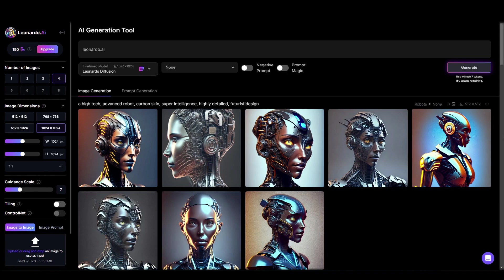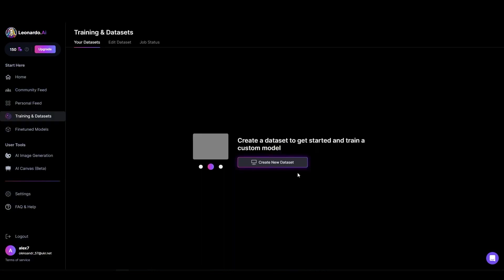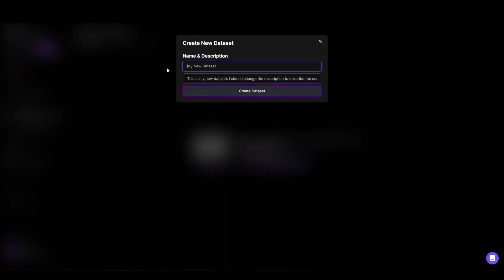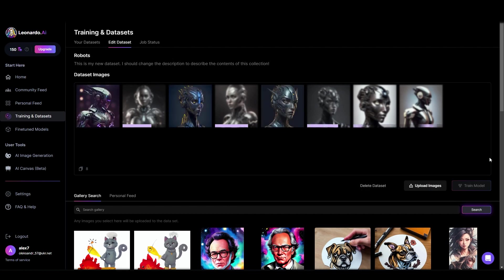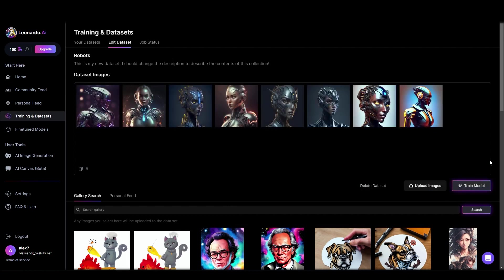But what sets Leonardo AI apart from other similar tools is its unique ability to train your models. This means that artists can create a model that perfectly suits their style, creating more signature artworks.